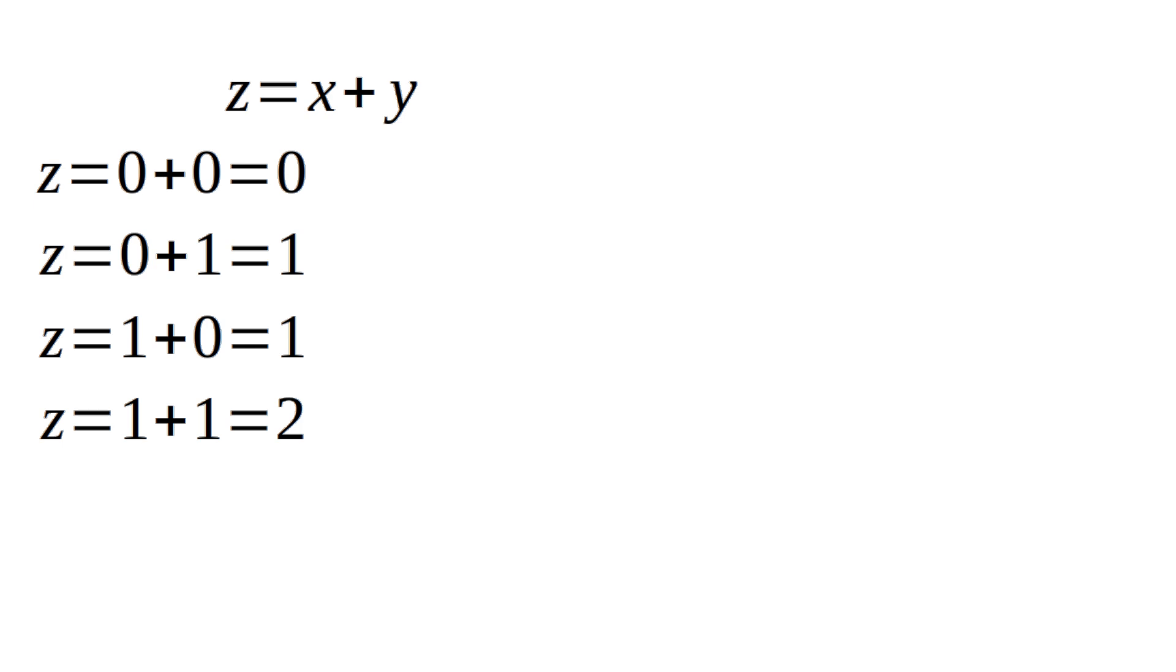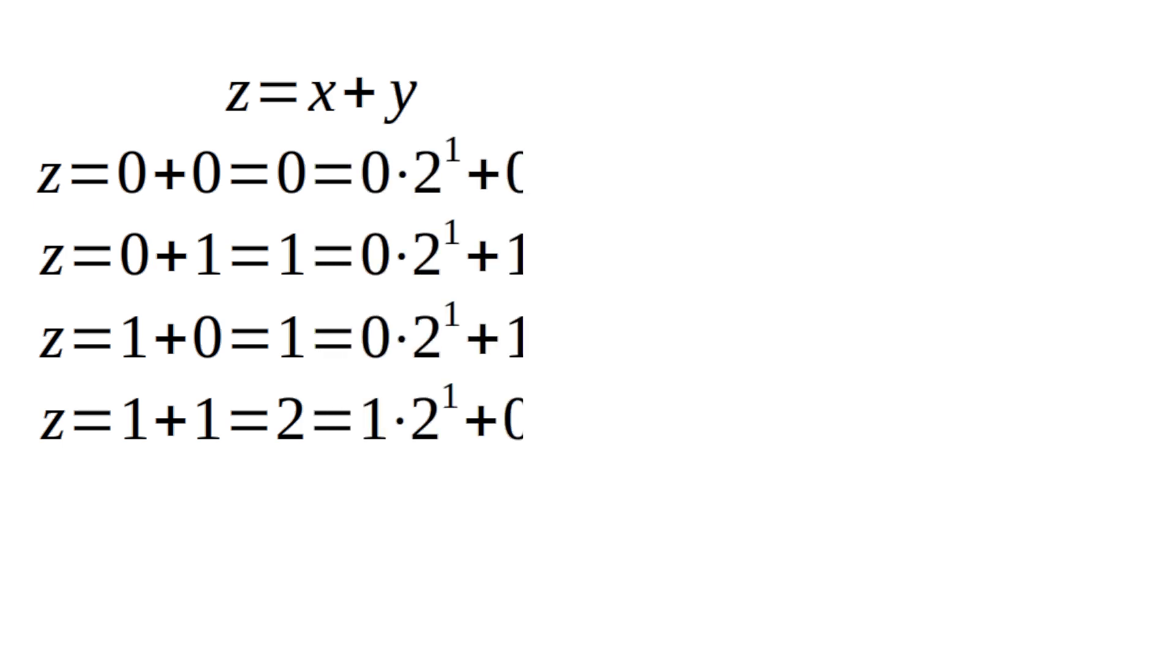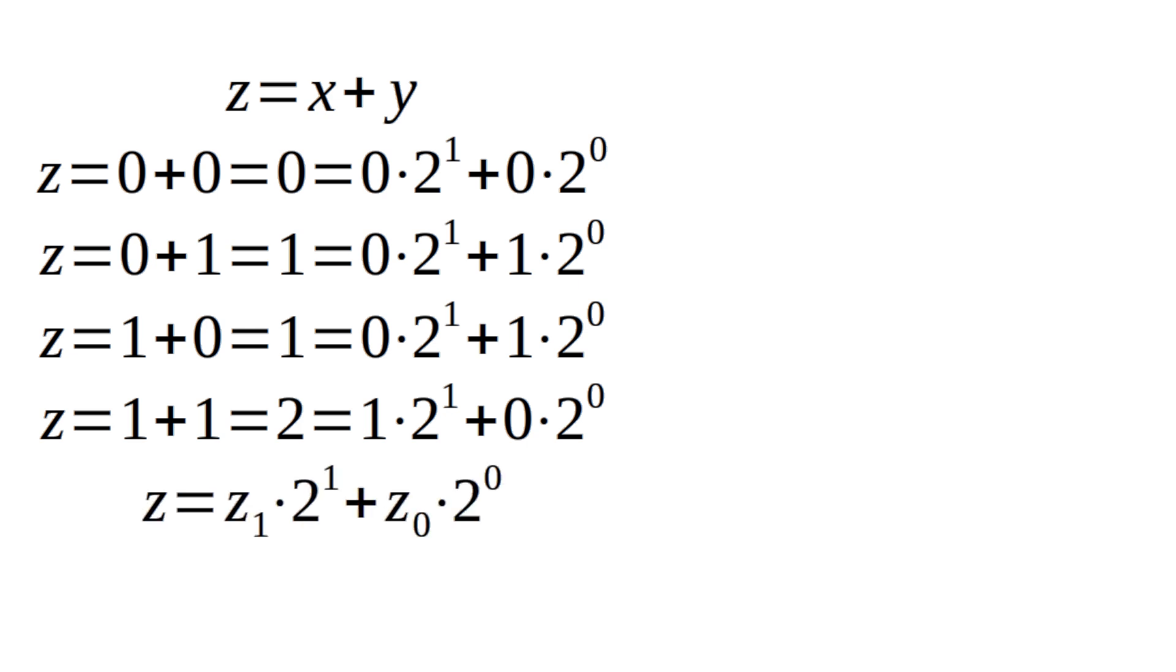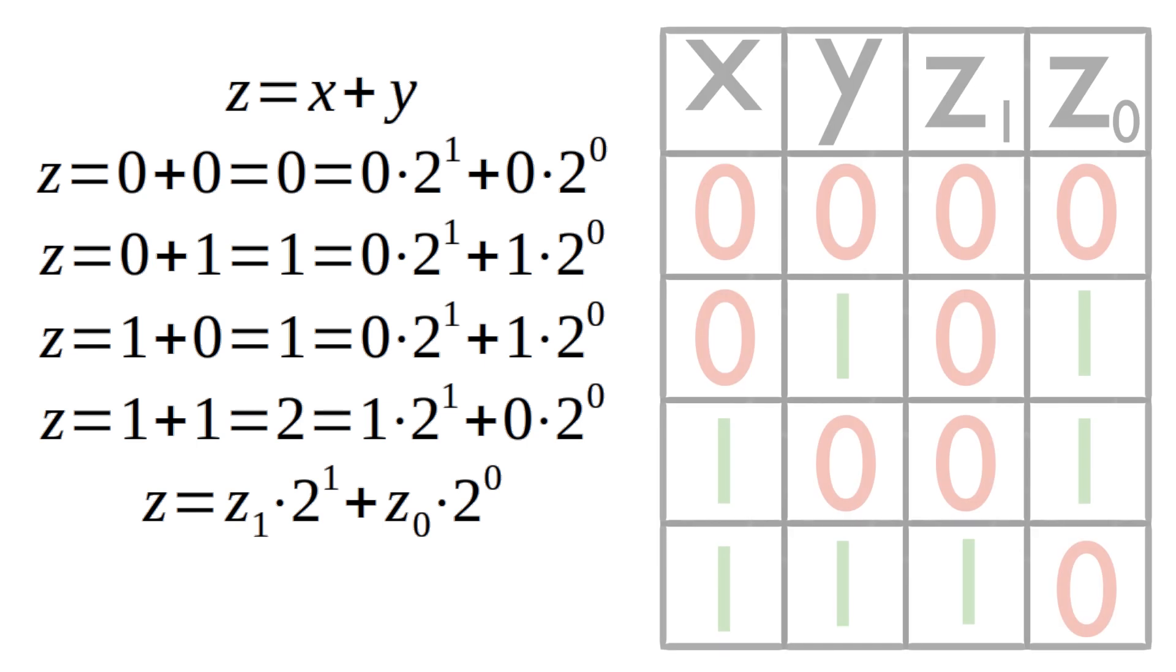We now rewrite these results so that the fourth result in particular fits into the 0 1 rule. Now we write the result with variables and look at the resulting truth table.